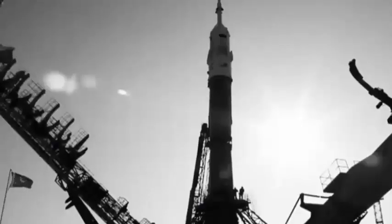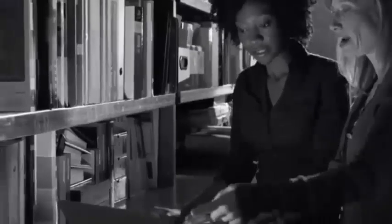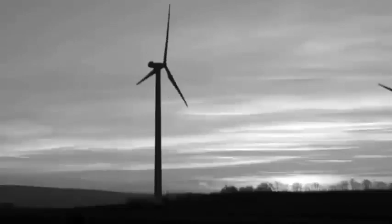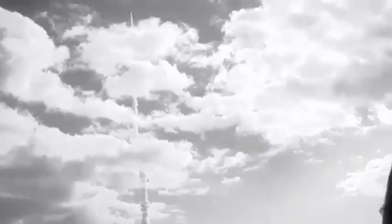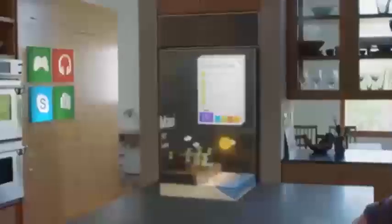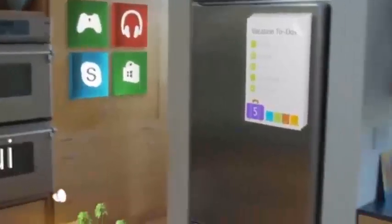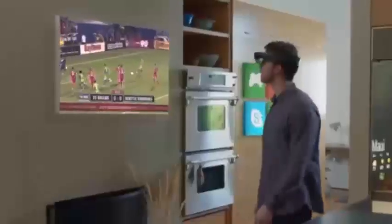Look around. Technology is all around us. We use it in every aspect of our lives. It enables us to do amazing things. But what if we could go further? What if we could go beyond the screen, where your digital world is blended with your real world? Now we can. This is the world with holograms.